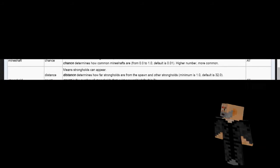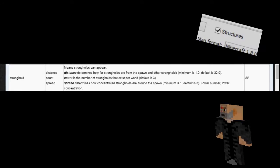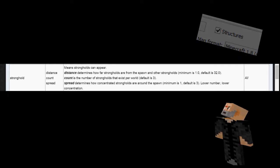The stronghold option will generate strongholds just like normal. They follow similar rules to mineshafts. You will need to have structures enabled to use this feature as well.